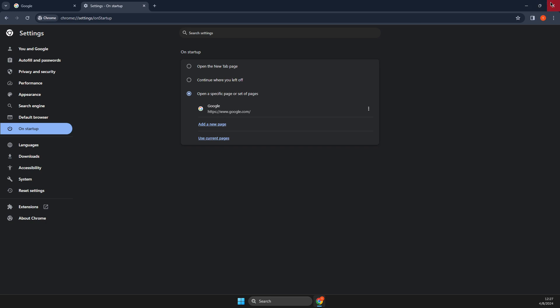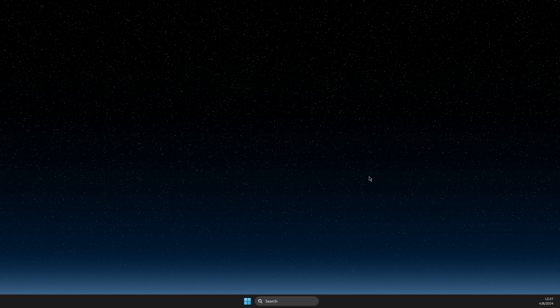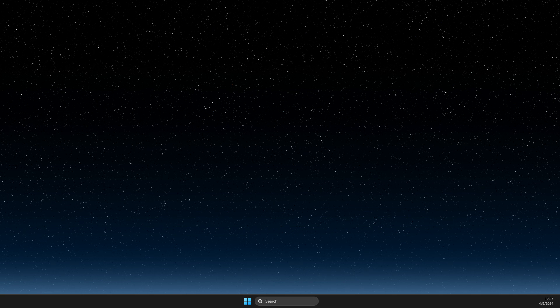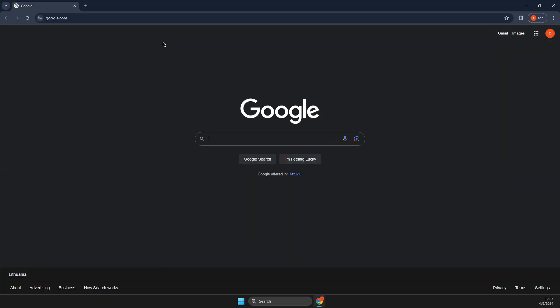And then what we need to do here, just run it again. And now, as you can see here, my homepage now is Google.